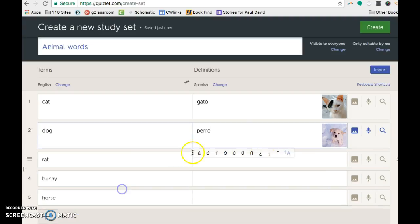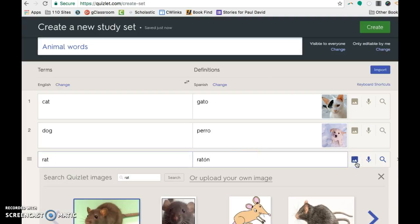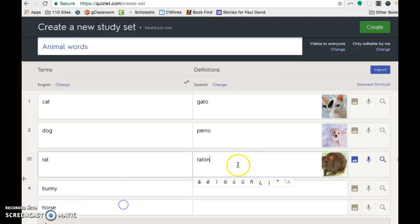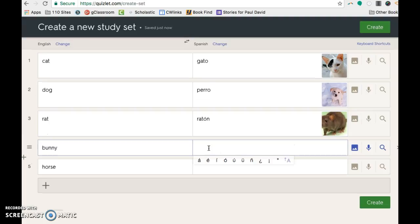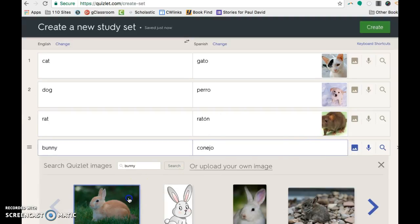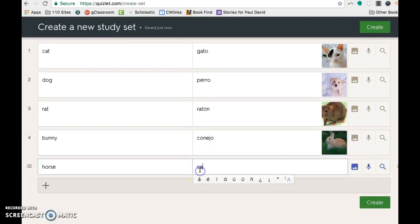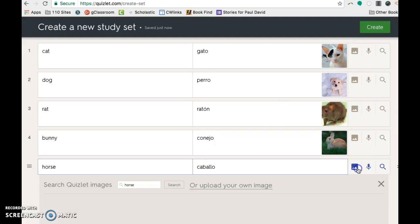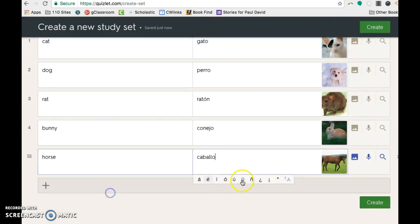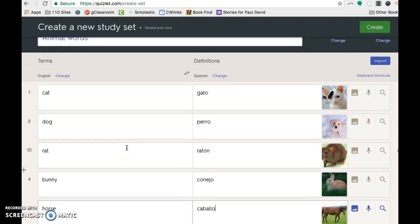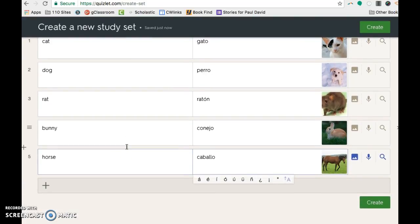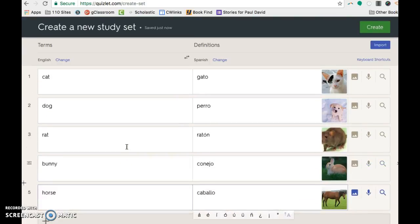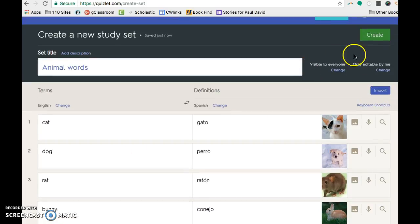And again, it's looking for dog automatically. So I've just made a question set of five questions. If you decide you want to play games and go live, you have to have at least 12 question sets. And then when you're done, you click create.